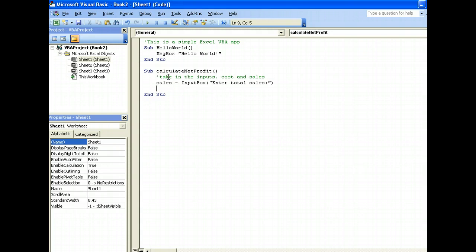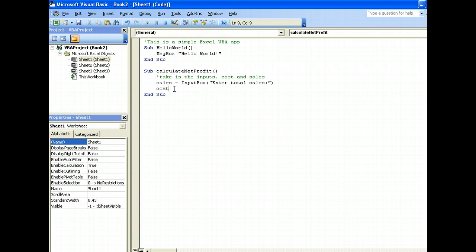Now next we have to declare a variable to contain the cost. Variables are simply things where we store data so that we can later manipulate it or print it. We have the first variable sales which contains the sales data, second variable the cost data.